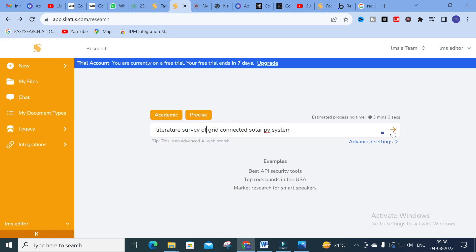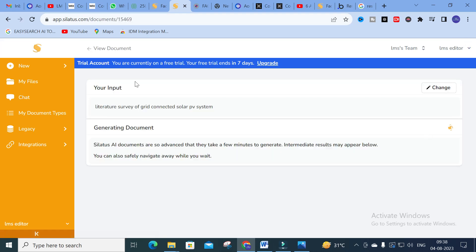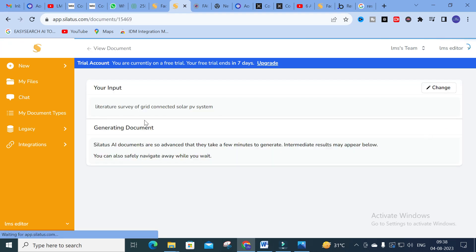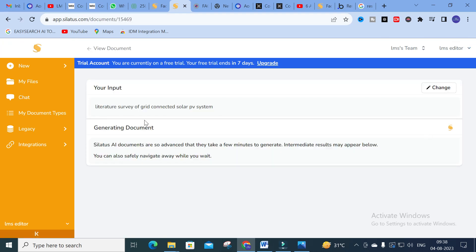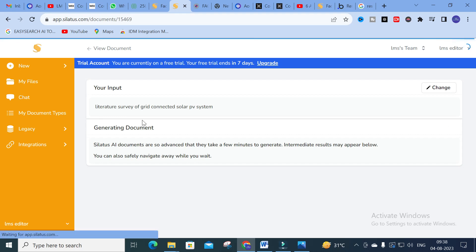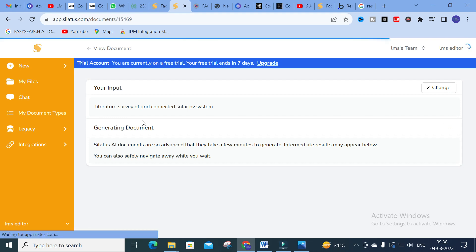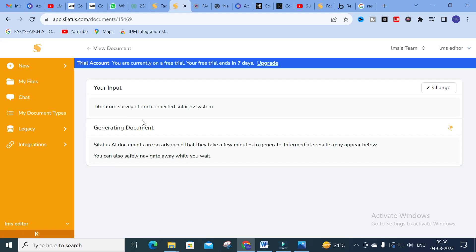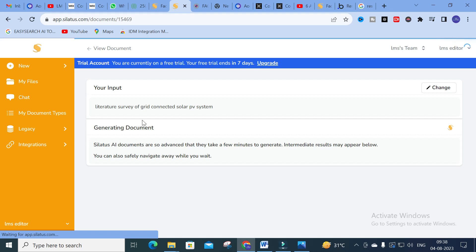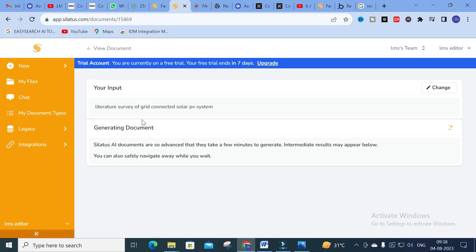I am going to click enter and see how it will generate content for that particular question — the document we have asked for, which is a literature survey of grid connected solar PV system.